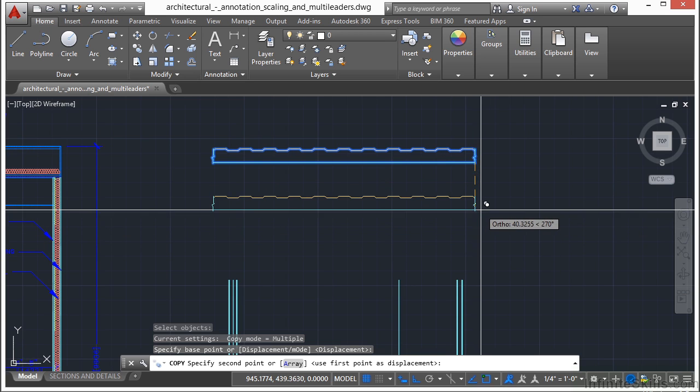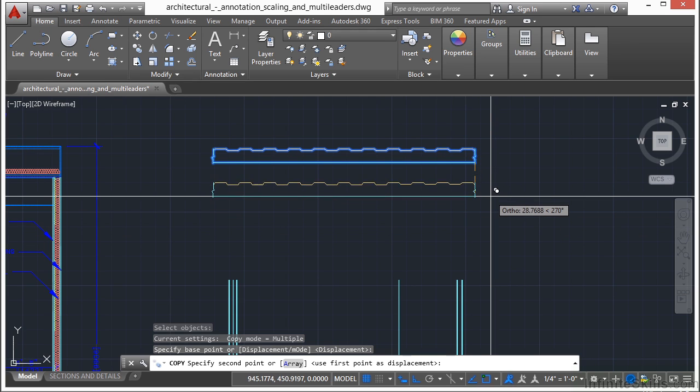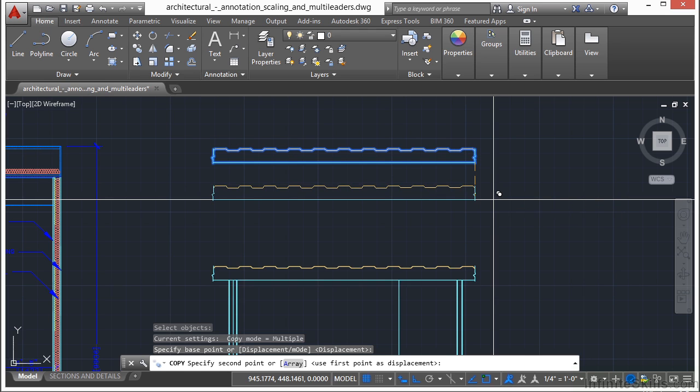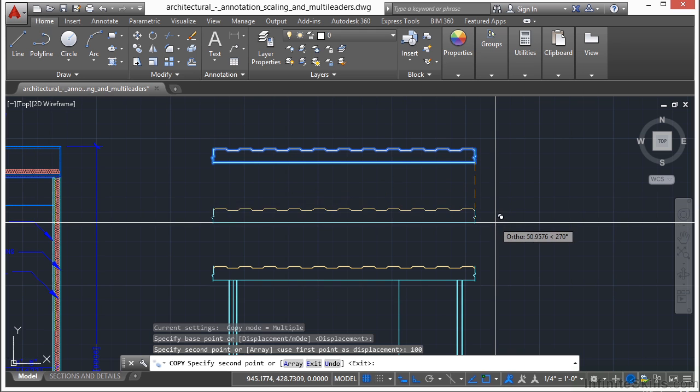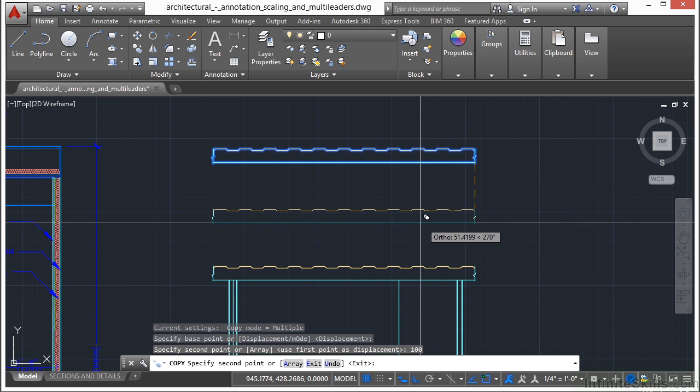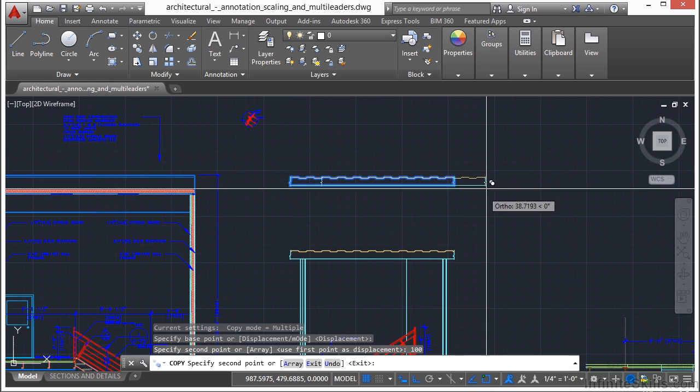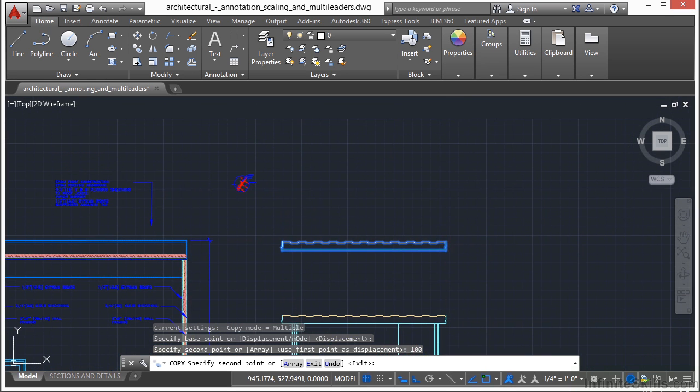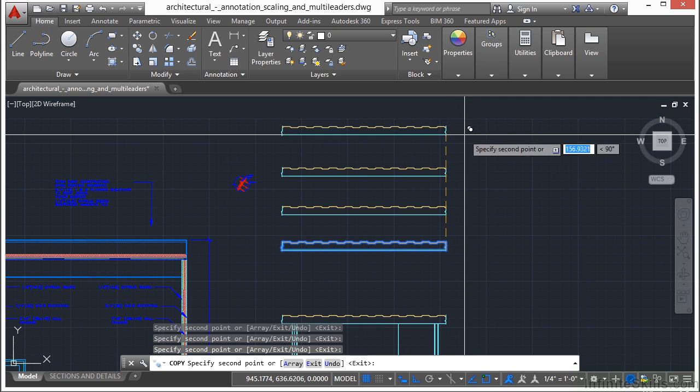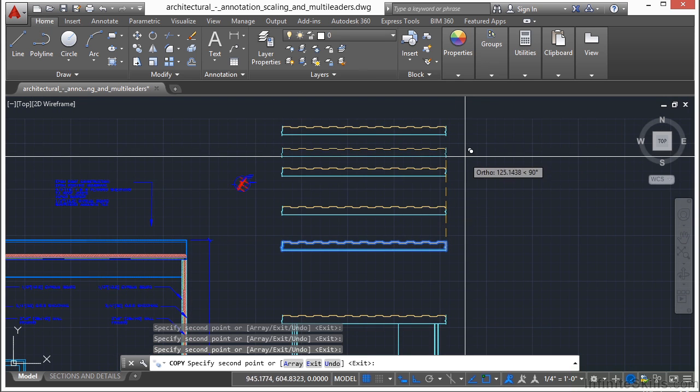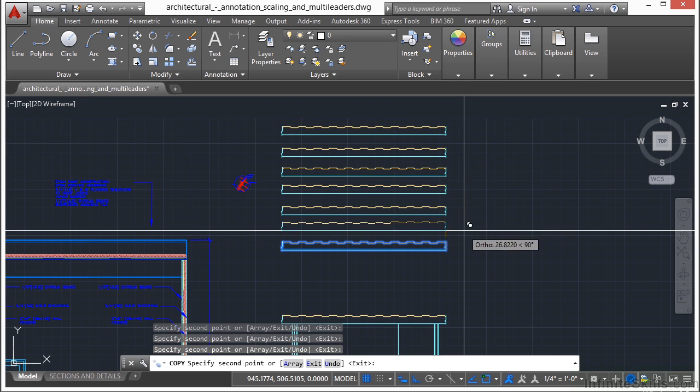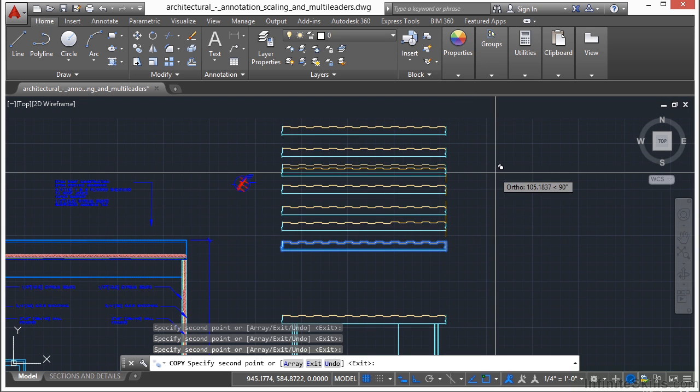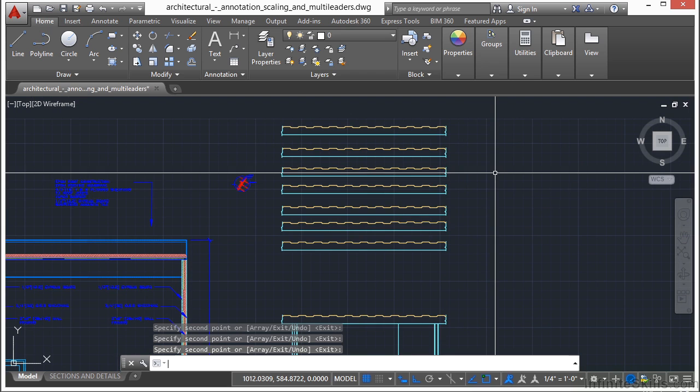So just like with the move command, I can type in an absolute distance. So I want to move, or copy in this case, my roof back down 100 units. And with the copy command, you can see here that I continually copy my object as many times as I would like. And to get out of the command, press enter or escape.